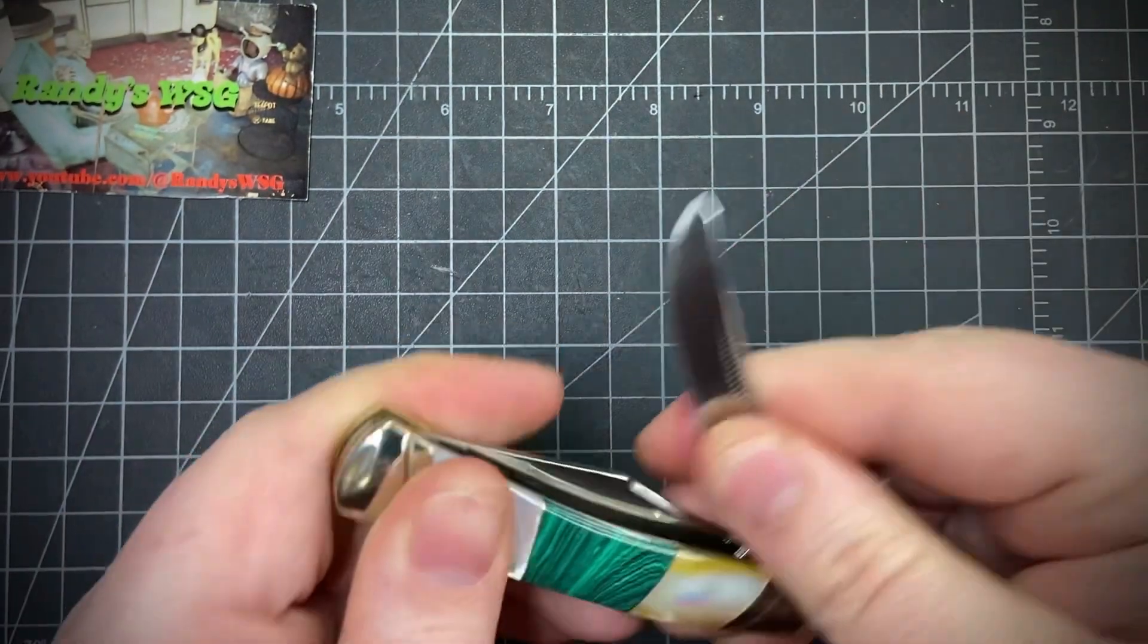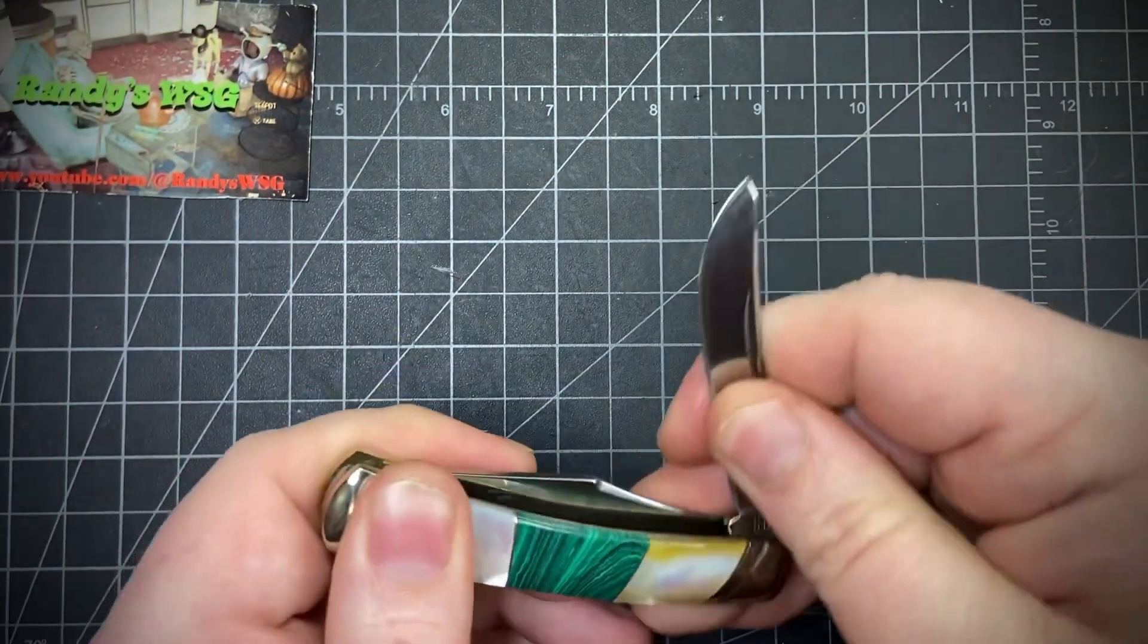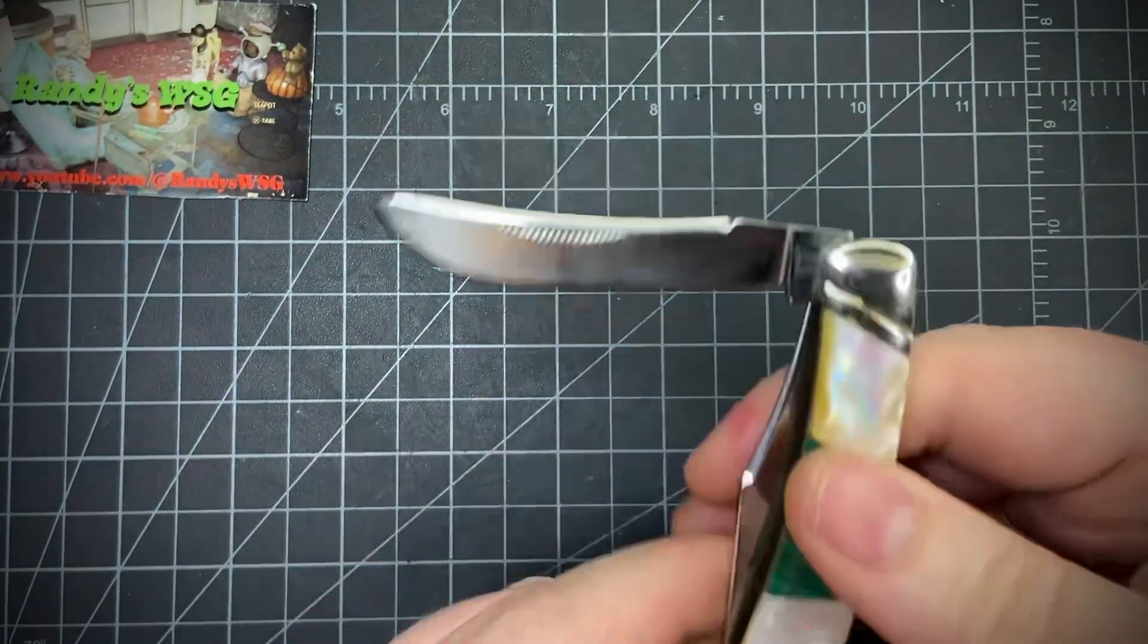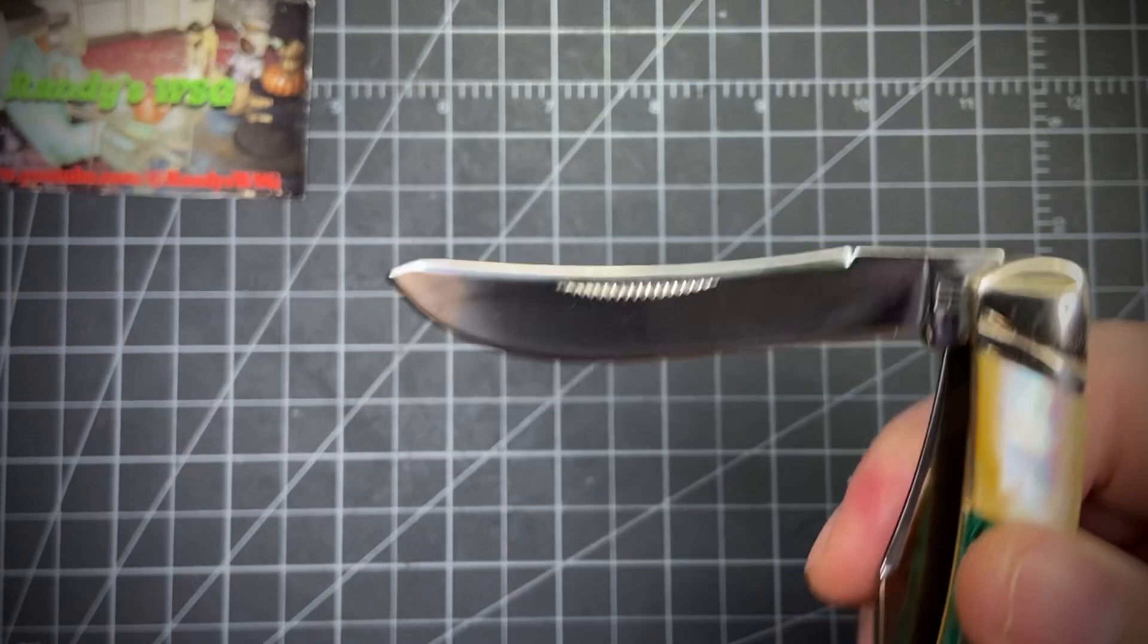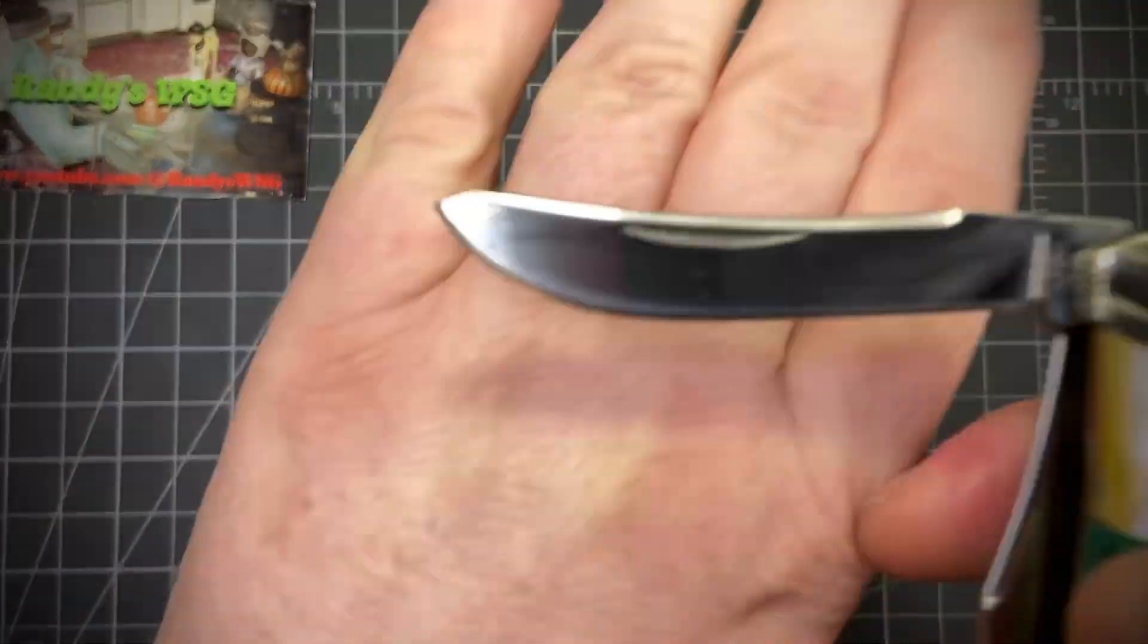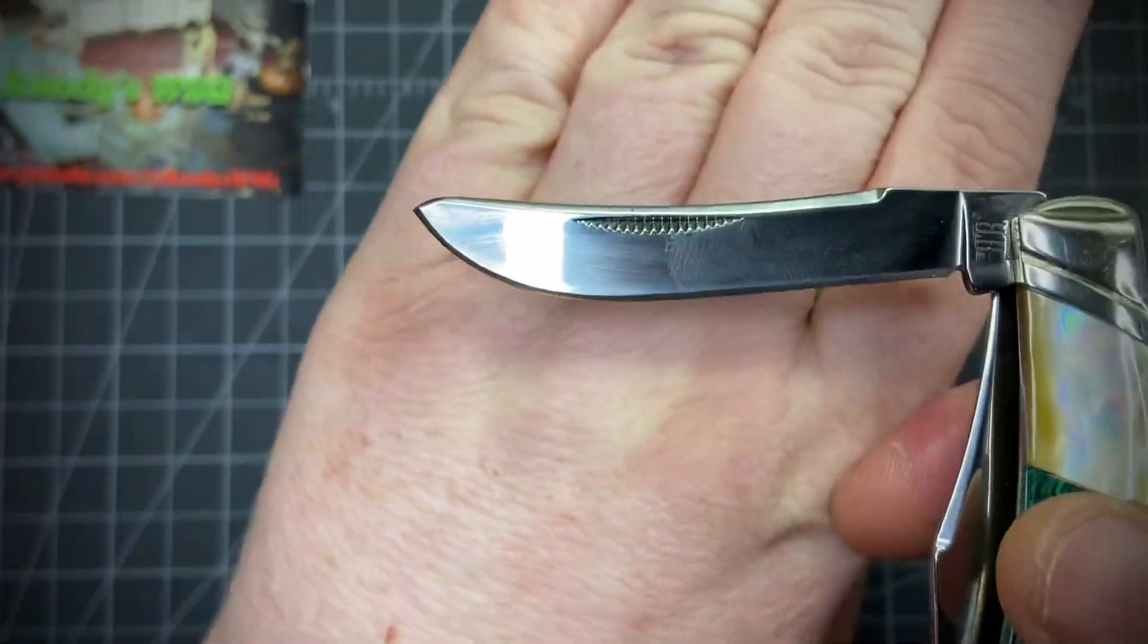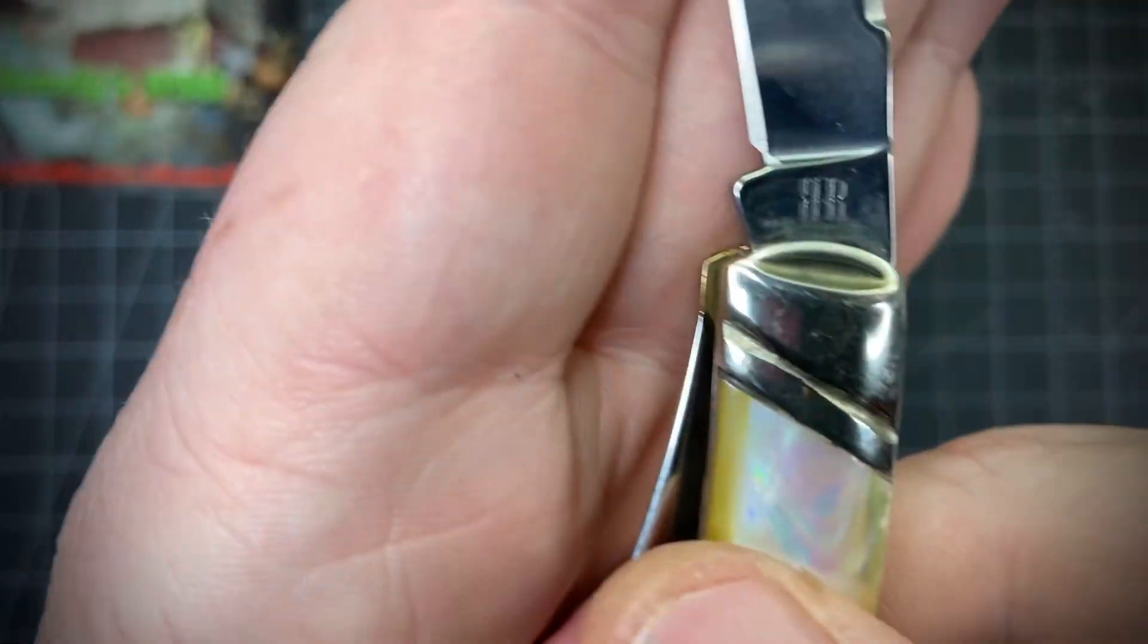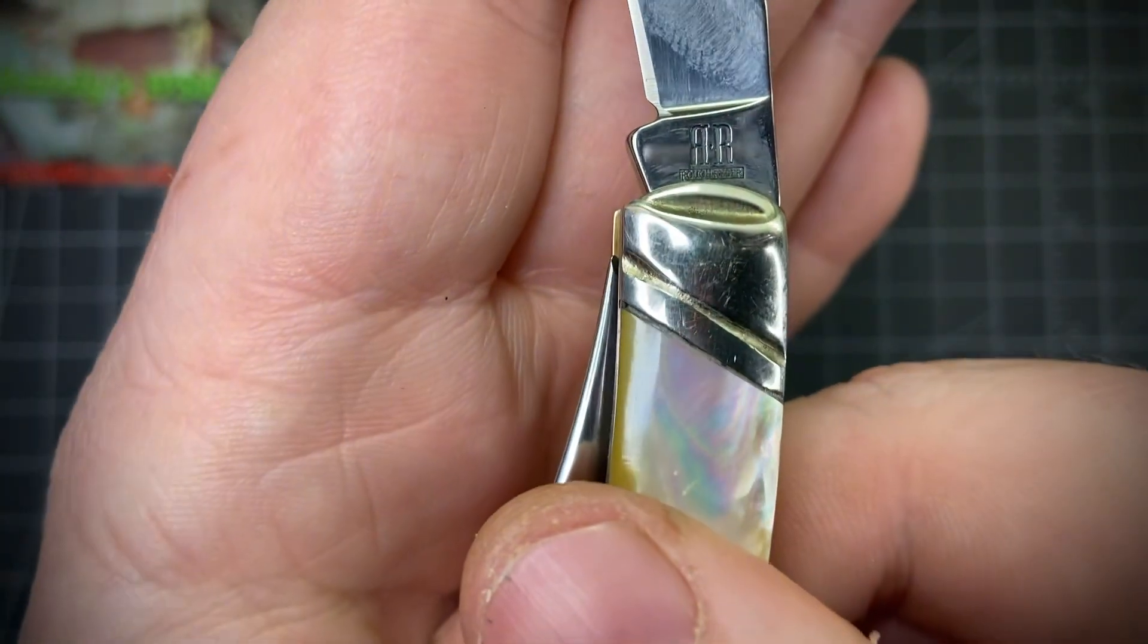This is probably like a three or four, a good three. Not the best pull, but a really cool, wicked-looking spade blade. Let's show you that real quick—reverse tang stamps.